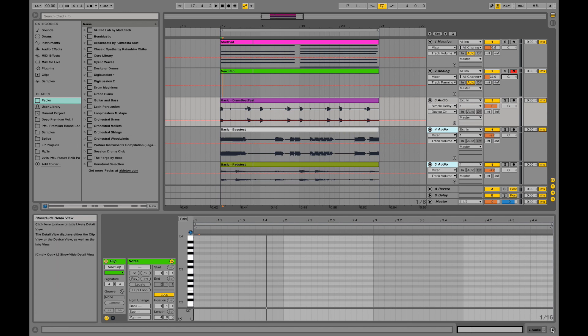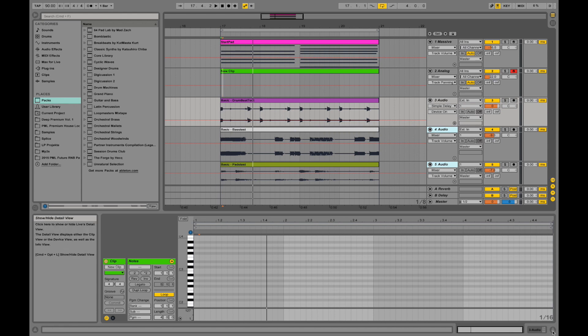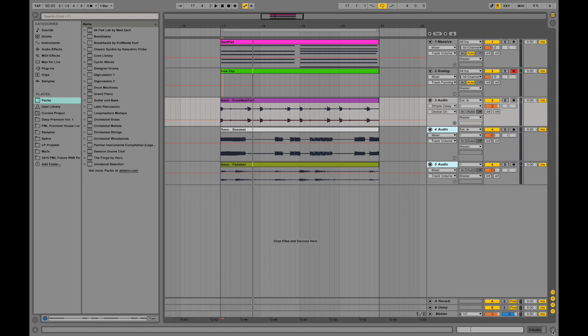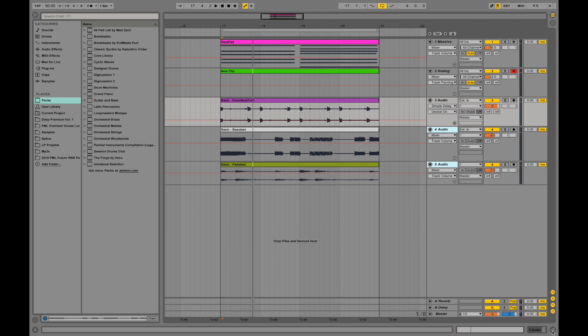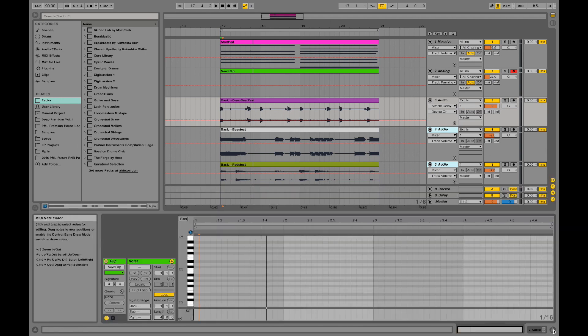Okay. Down here, this arrow opens up the device or MIDI or clip view. If you want more overview arrangement, you can turn it off, turn it on.